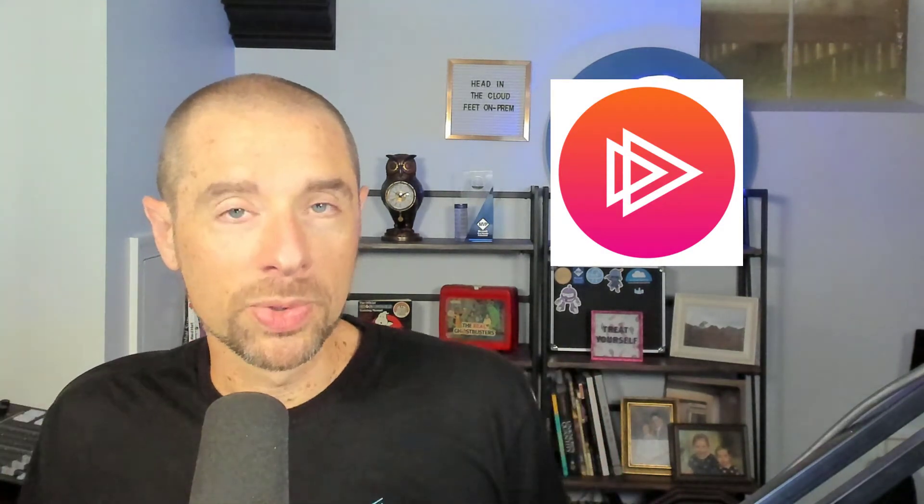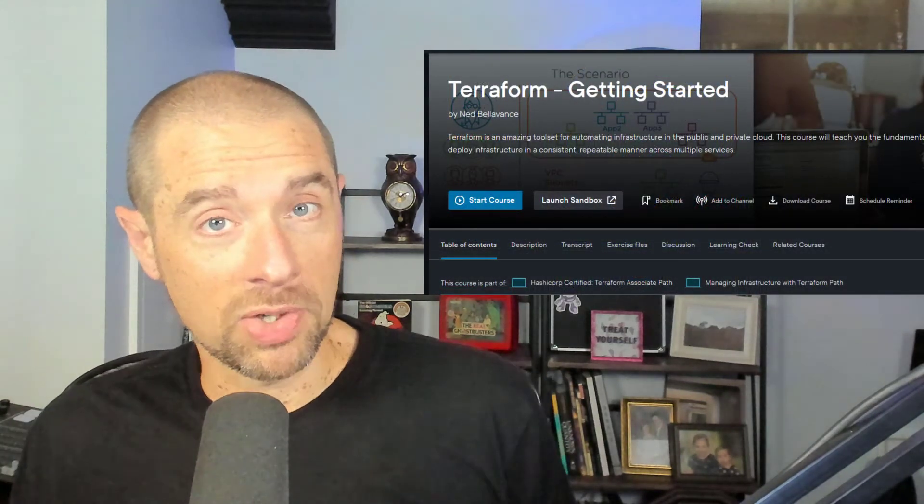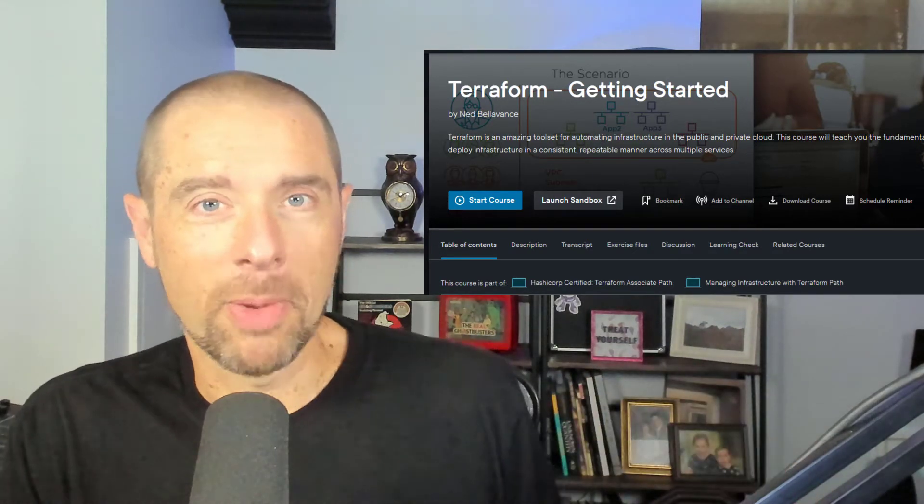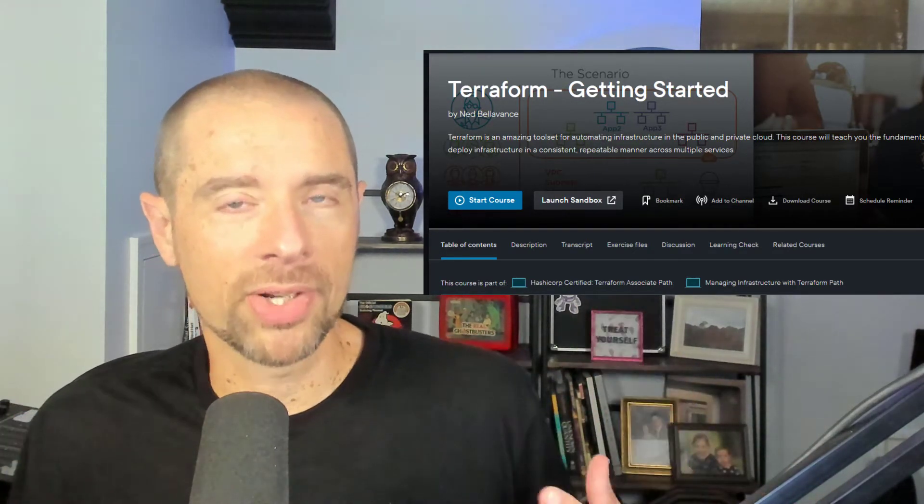Before I get into that, I just have two quick things to mention. Number one, if you're interested in sponsoring these Terraform Tuesday videos, I am open to sponsorships. If you're a vendor with a cool tool that integrates with Terraform, let's talk. The second thing is that I just went to the Pluralsight author summit last week, and there's some cool new stuff coming. If you're enjoying these Terraform basics, I encourage you to check out my Terraform getting started coursework on Pluralsight. Links are down in the description.